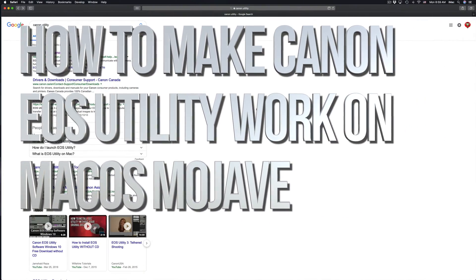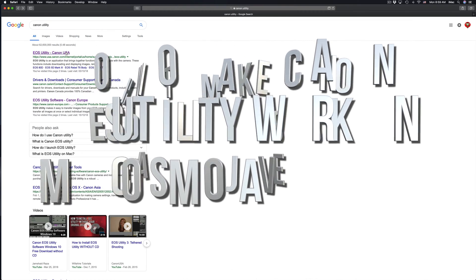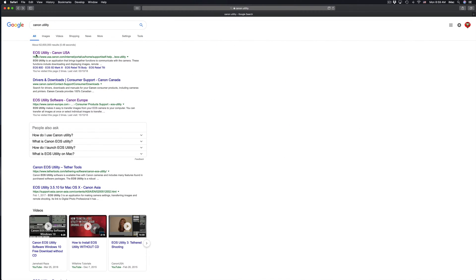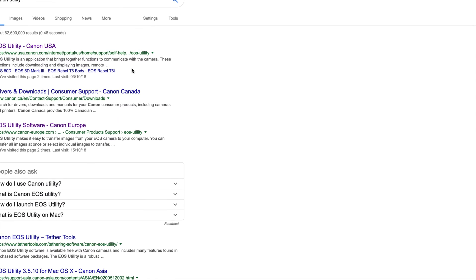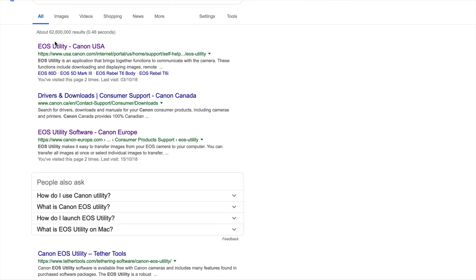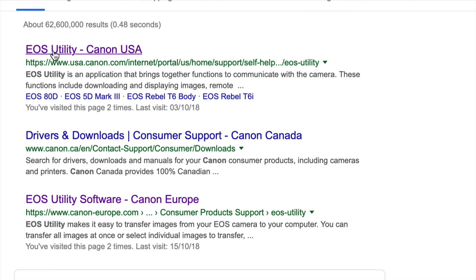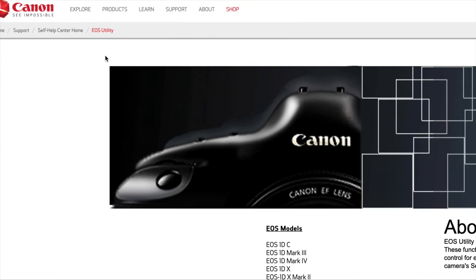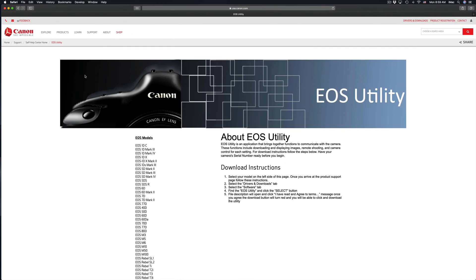Hey guys, if you're having problems with your Canon software, right here I'm going to provide you the link. It should look something like this if you google it. Just go to the USA site.